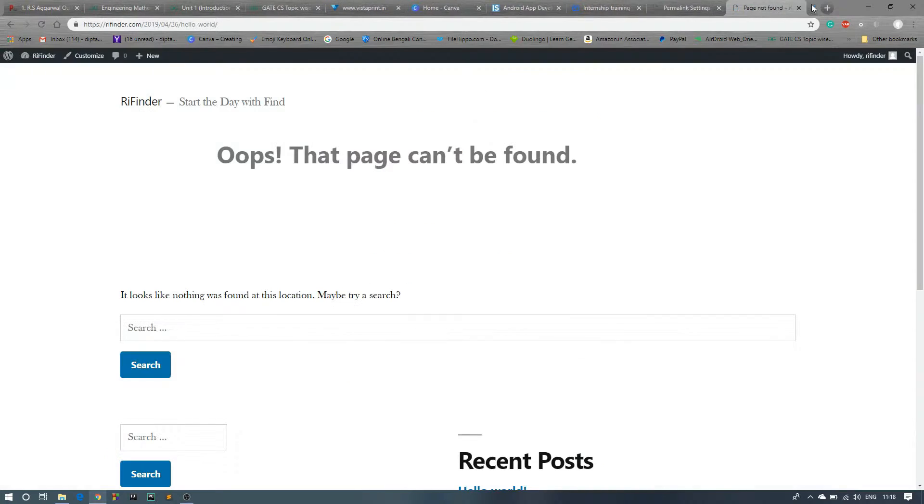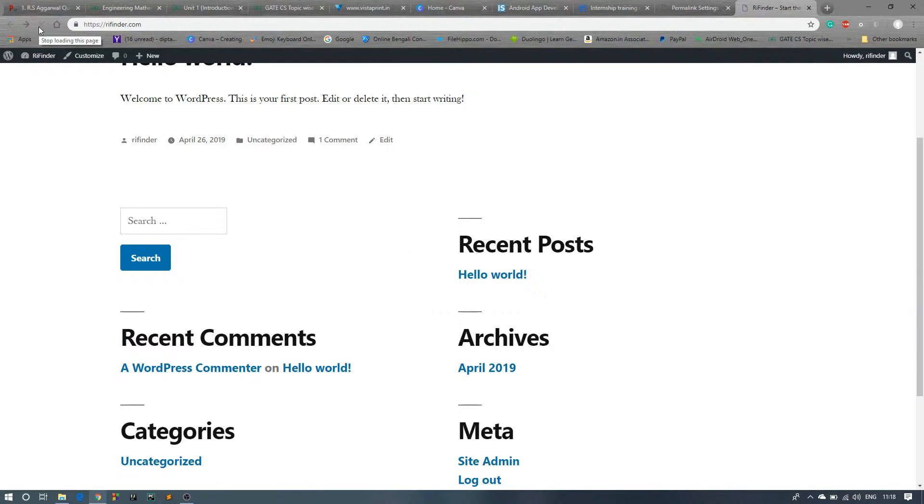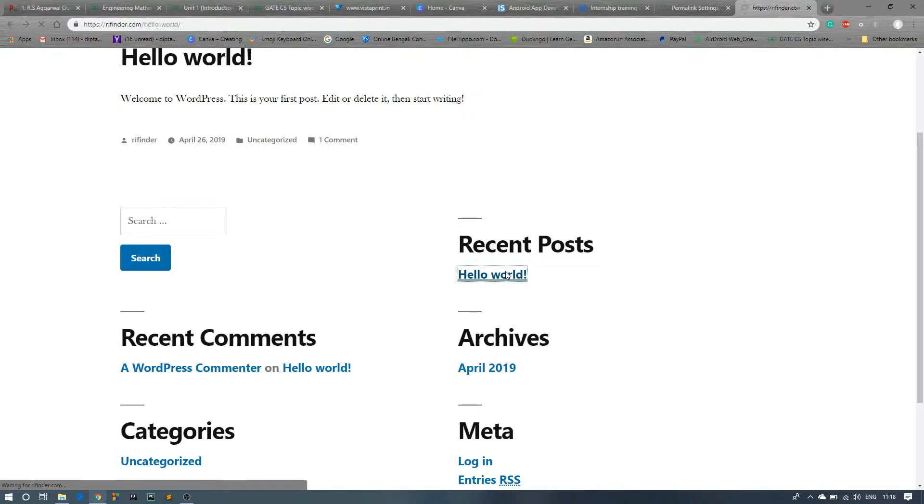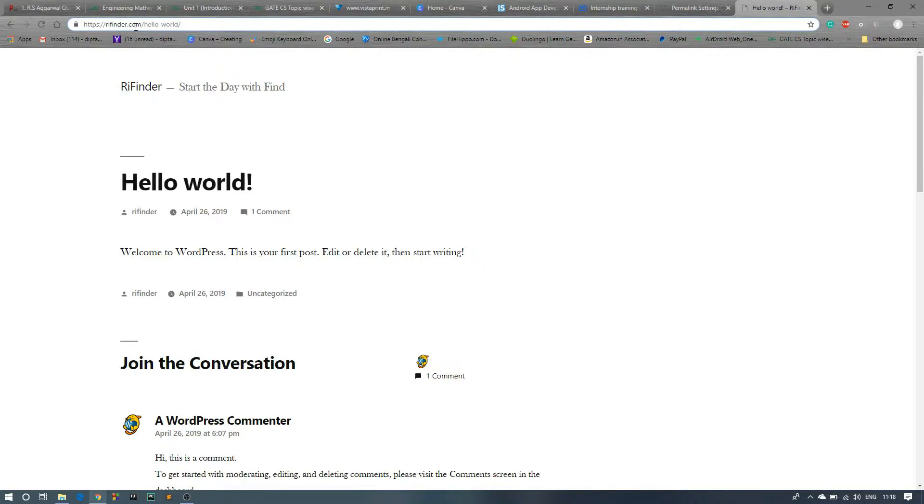Okay, the cache is removed. Now just reload this page again. Now click on this post. You can see the date is gone, and now after the domain name we will get the post name, that is the Hello World.